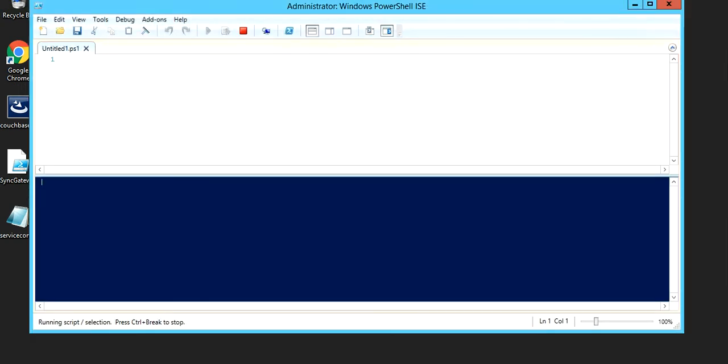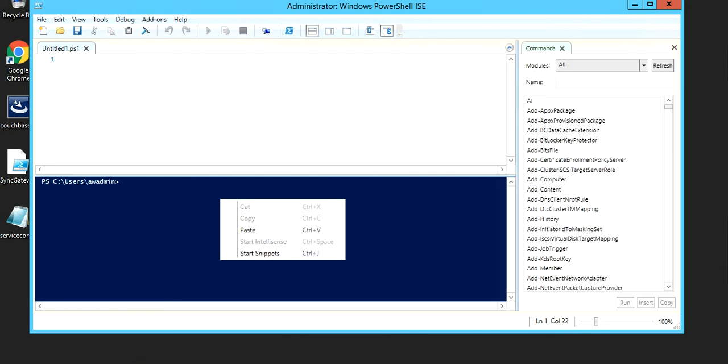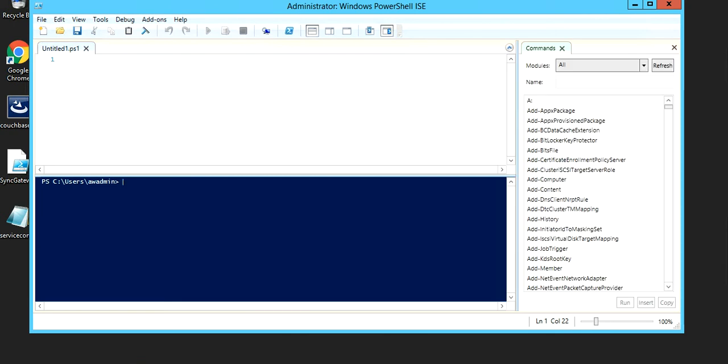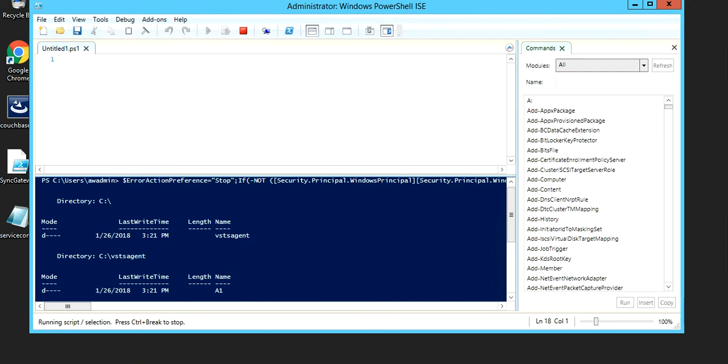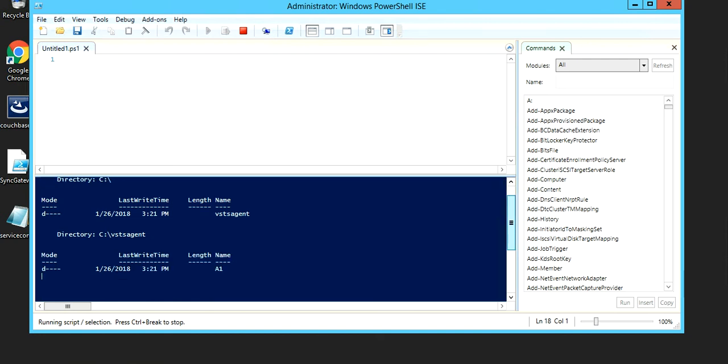I'm just waiting for it to load completely. Give it a right click and paste your snippet over here. Hit enter and it has started to create and configure your agent. We're gonna wait for some time until this is completed.